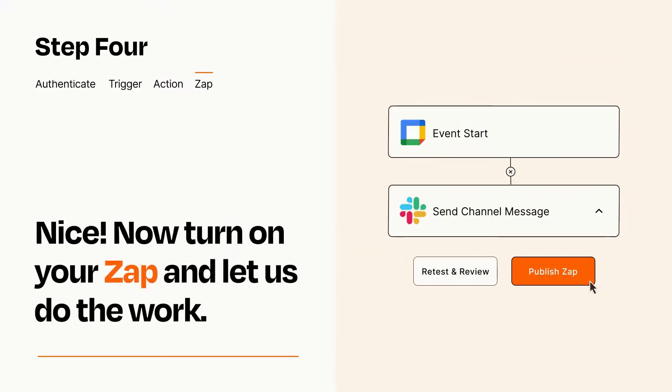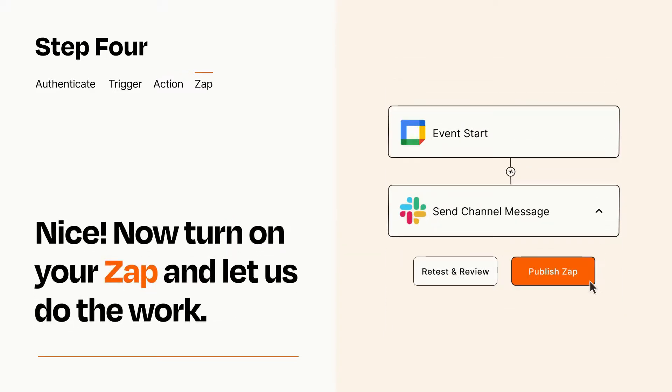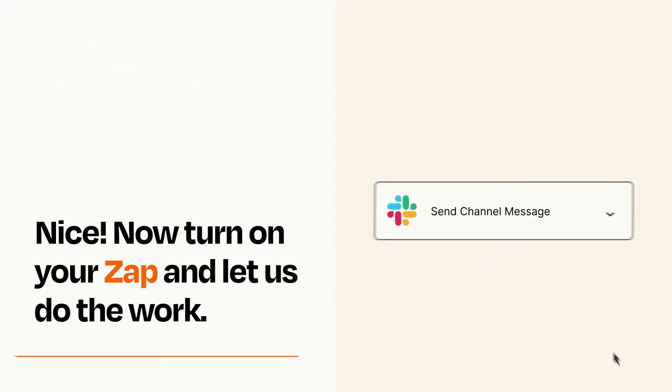Turn on your Zap and Zapier will start doing your work for you. Zapier can be as simple or as complex as you'd like and connects with thousands of apps, more than any other platform.